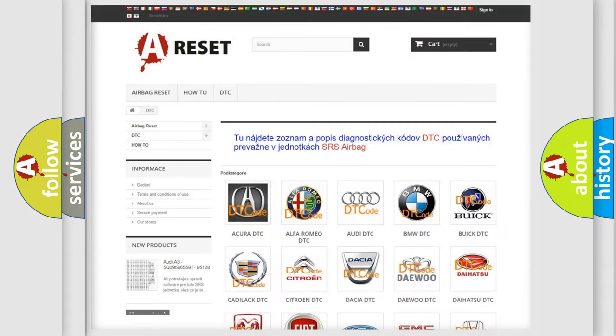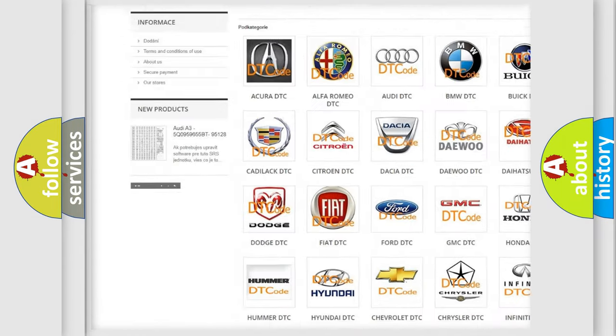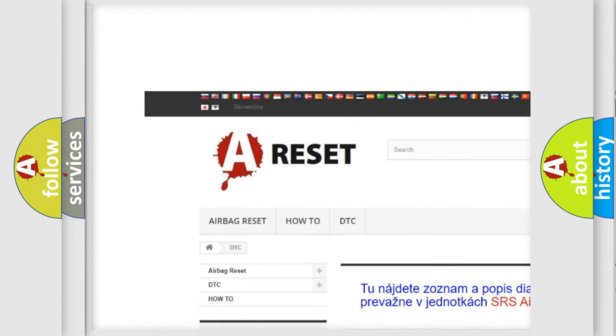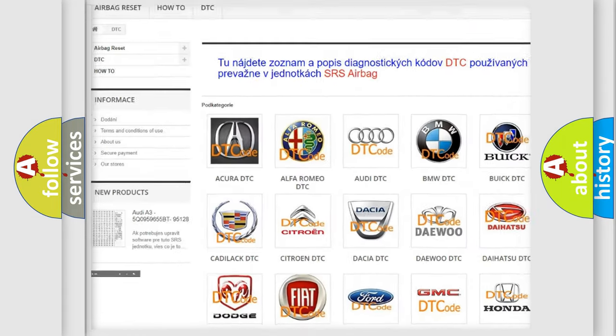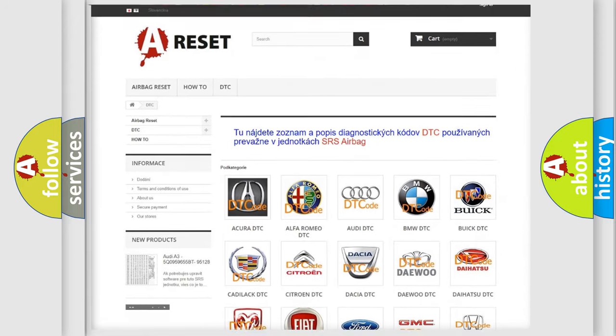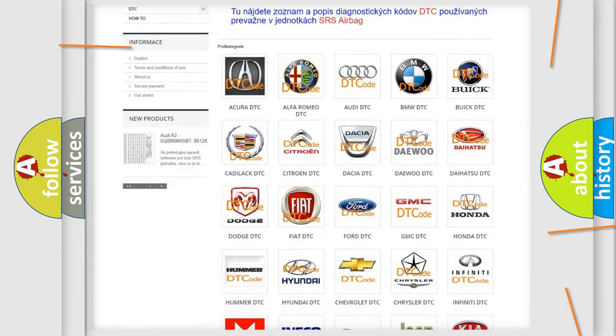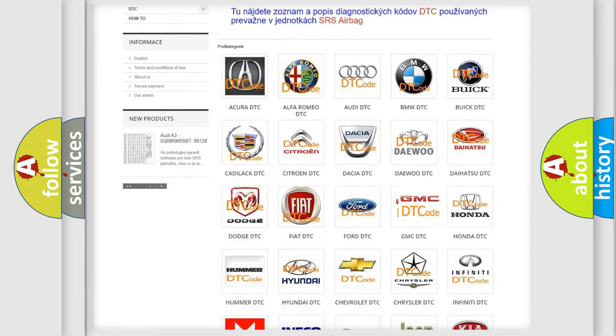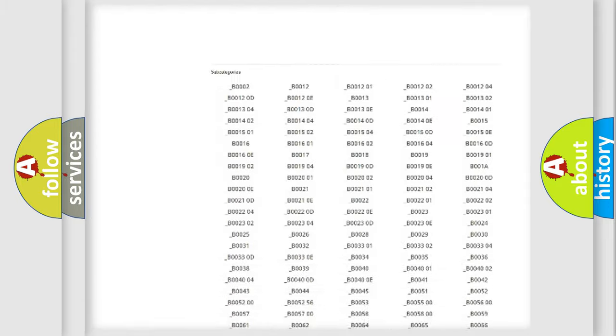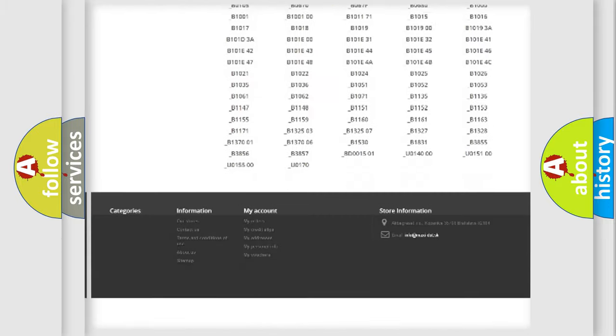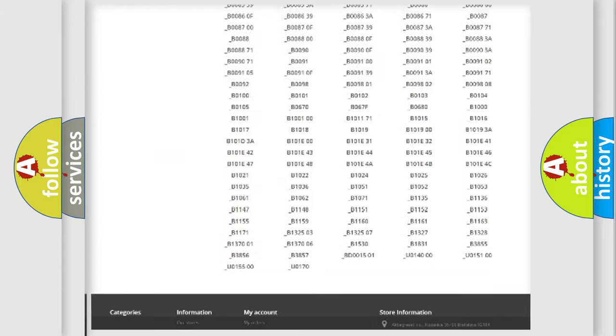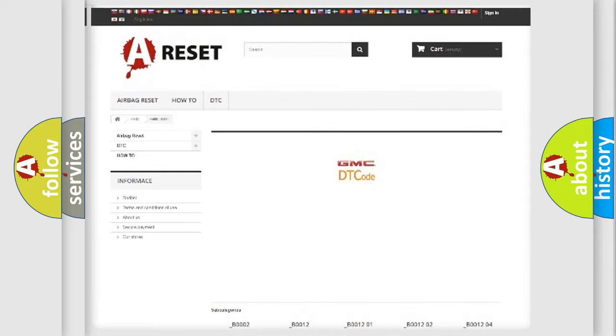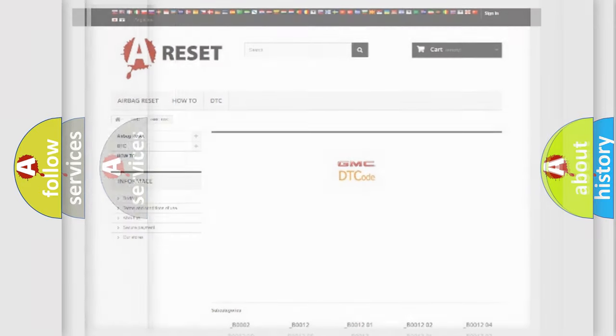Our website airbagreset.sk produces useful videos for you. You do not have to go through the OBD2 protocol anymore to know how to troubleshoot any car breakdown. You will find all the diagnostic codes that can be diagnosed in GMC vehicles and many other useful things.